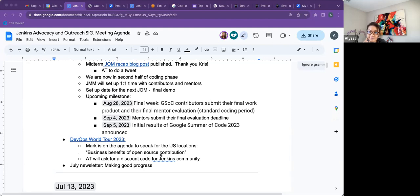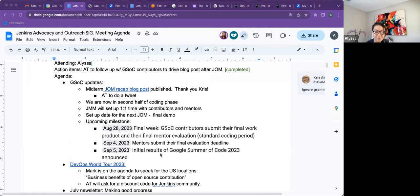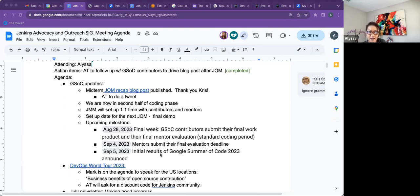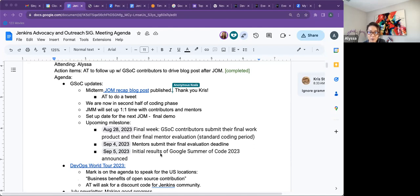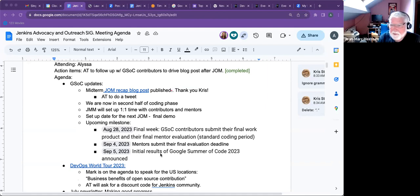Not to my knowledge. Okay. All right. So for GSOC update, what I have here, and feel free to chime in and add more color to it. So what I have is we did the Jenkins online meetup recap for the midterm evaluation. Thank you so much, Chris, for the pull request.